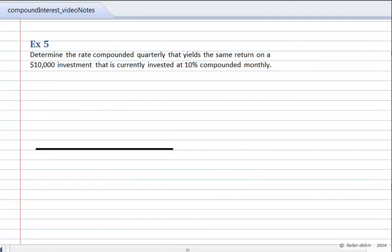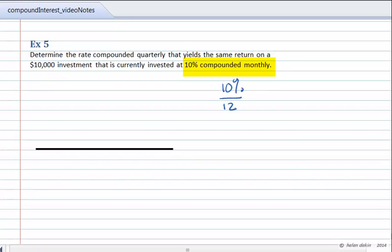Example 5. Determine the rate compounded quarterly that yields the same return on a $10,000 investment currently invested at 10% compounded monthly. We have an investment at 10% compounded monthly, which means 10% divided by 12 — there are 12 months in a year — giving an interest rate of 0.00833 repeating per month.